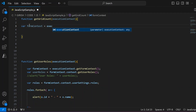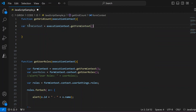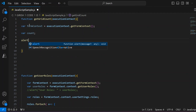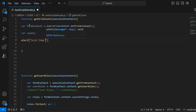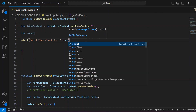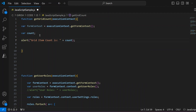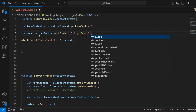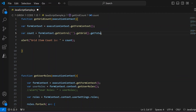We'll make use of formContext, where formContext is executionContext.getFormContext(). From here we need to get the item count: var count — and we are going to output this count as an alert: alert 'grid item count is' followed by the value from the count variable. How do you get the count? It's formContext.getControl() to get the grid control, then .getGrid(), and then .getTotalRecordCount(). This is the complete JavaScript we have written.